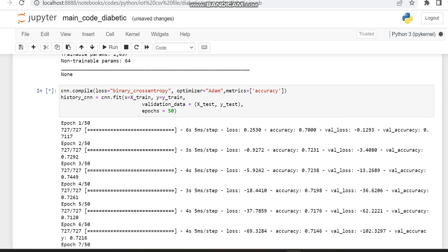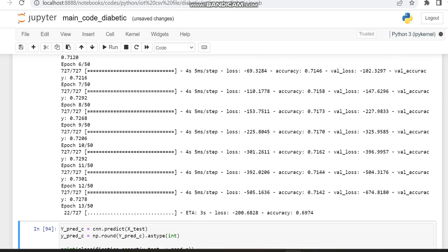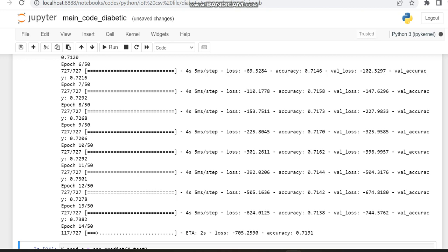As I said previously in the previous video, if you want to take only less time, you can reduce the number of epochs. Or else if you want better results, you can also increase the number of epochs. It is up to you. Here we have chosen 50.